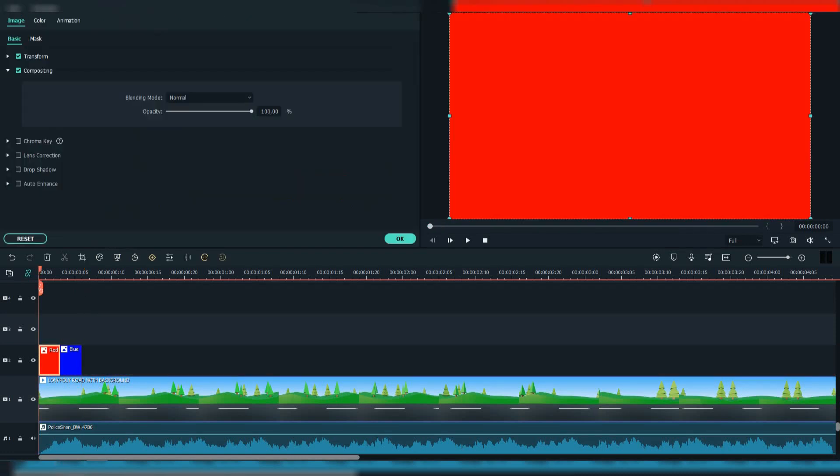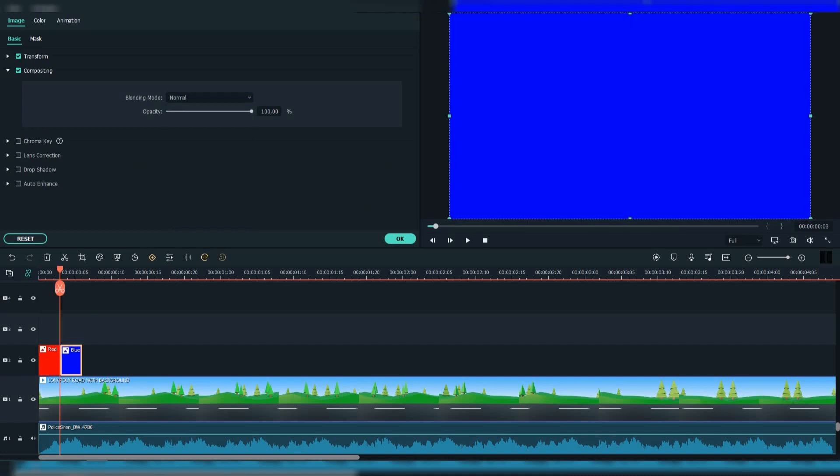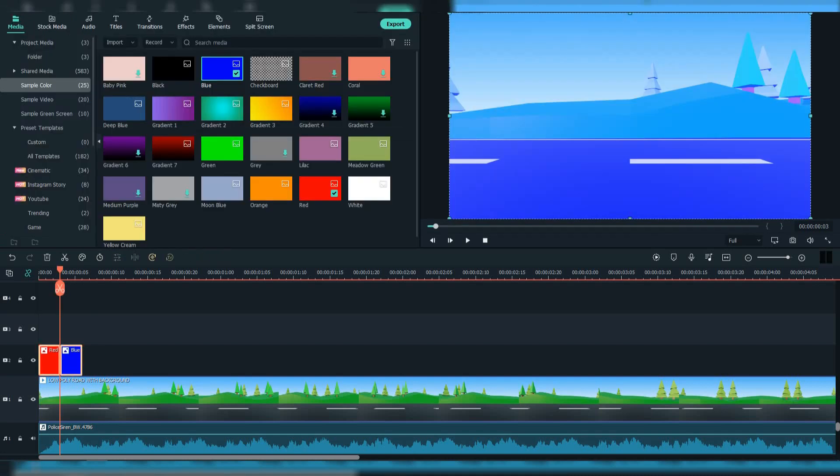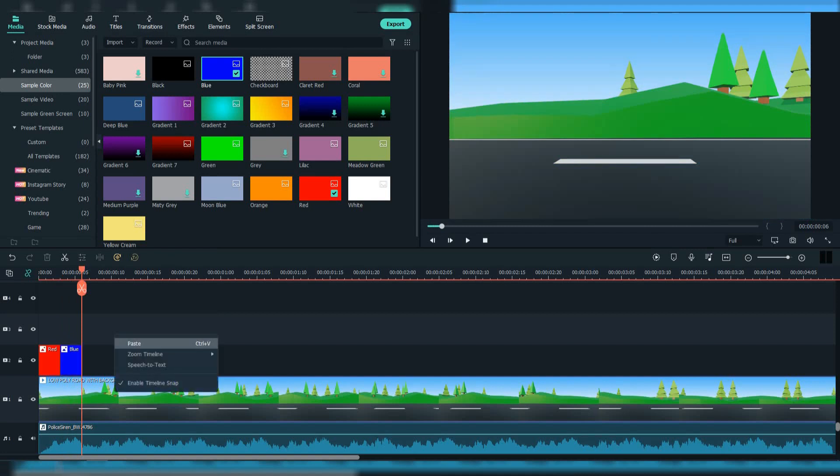Click on compositing and change the blending mode to screen. Then copy and paste them to adjust them to the other background.